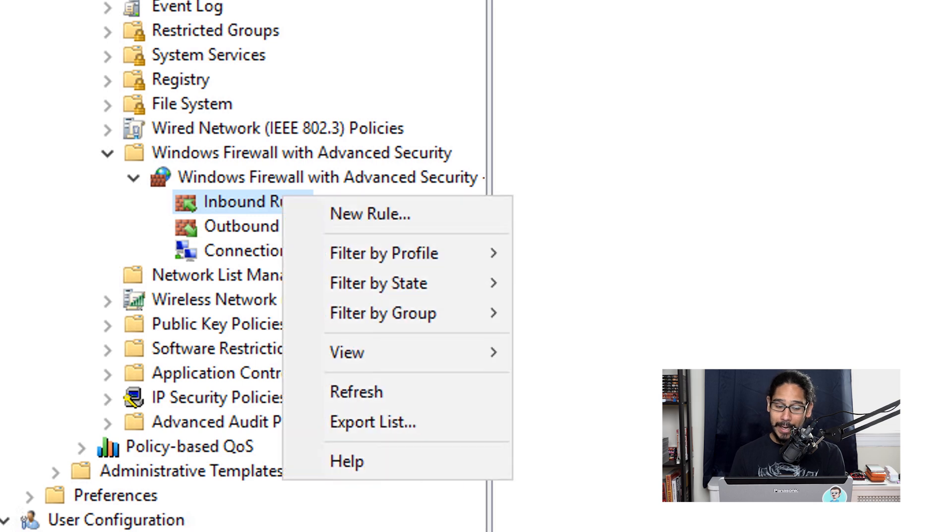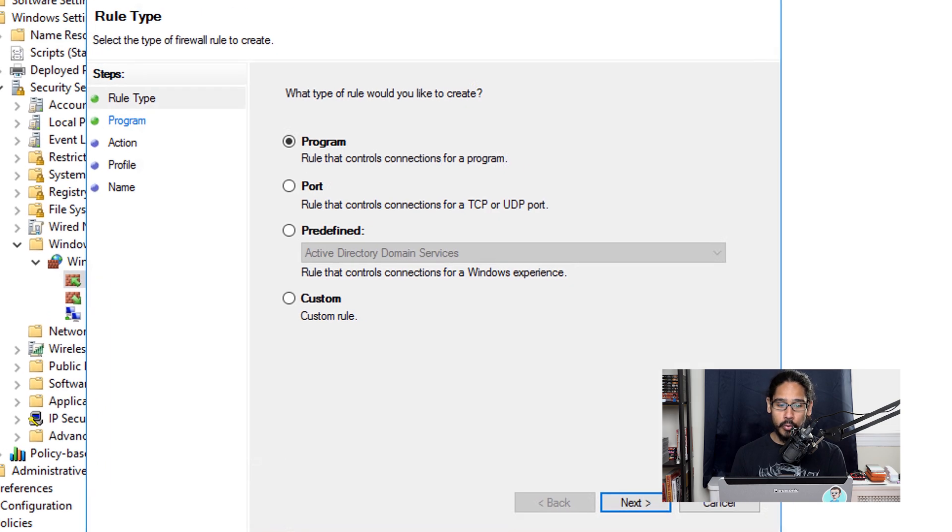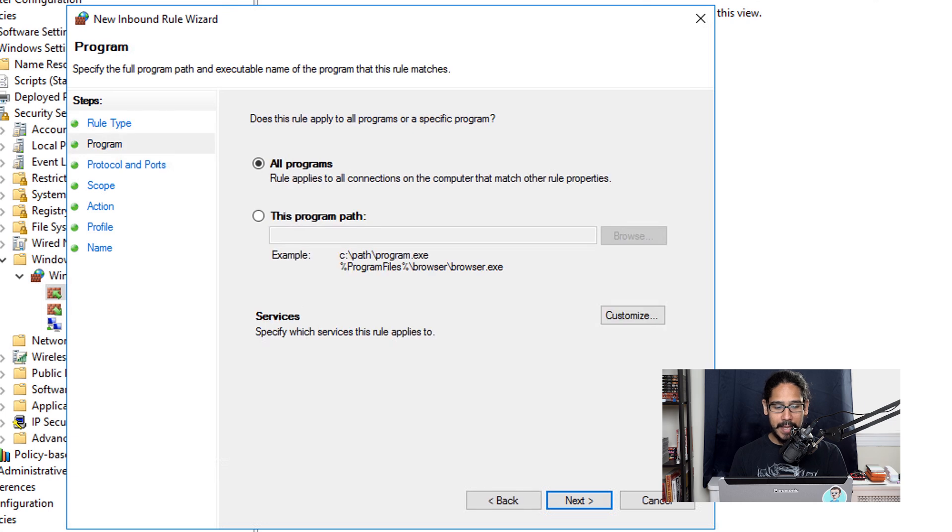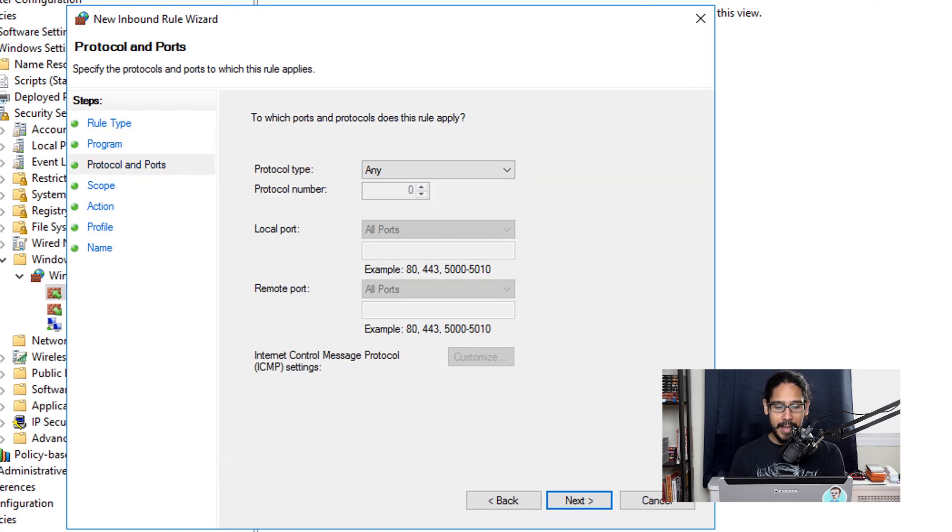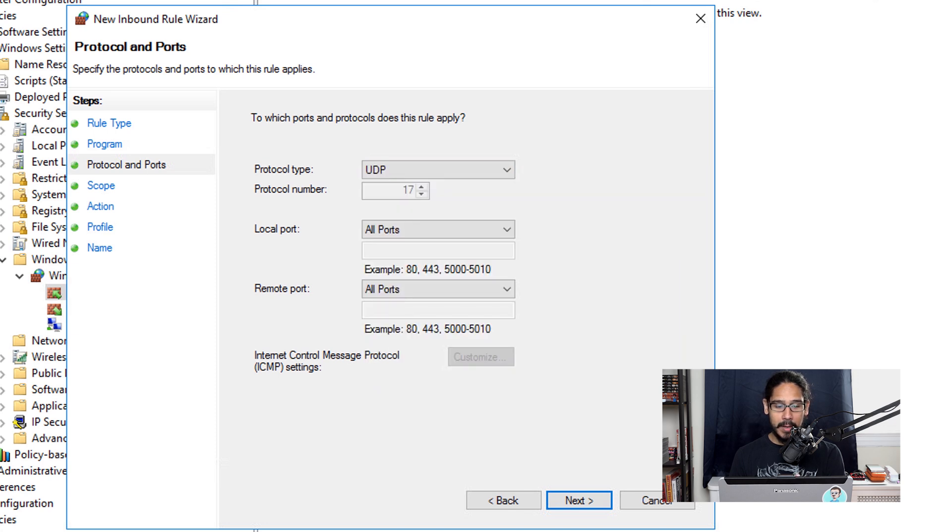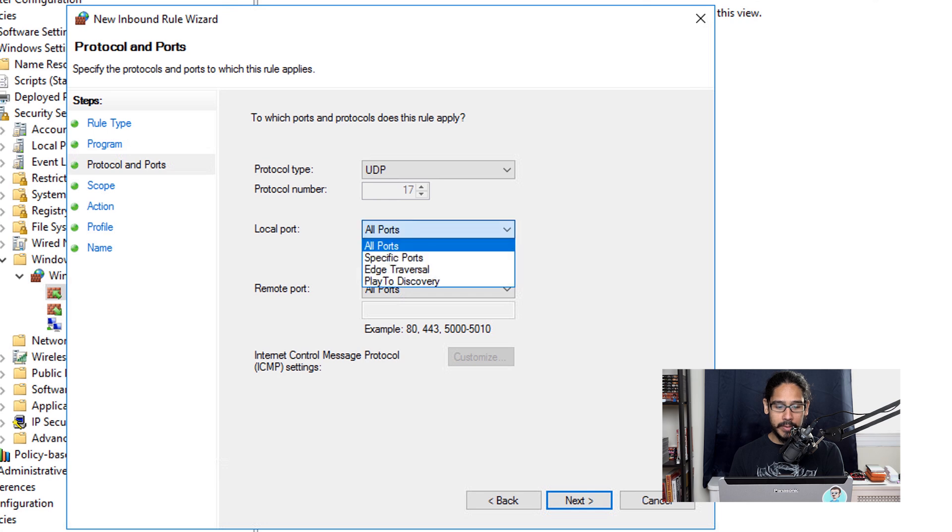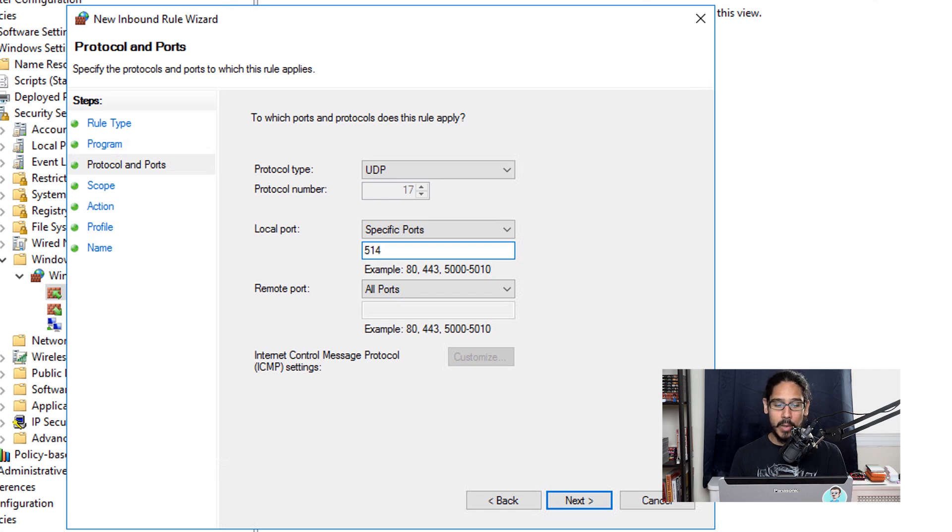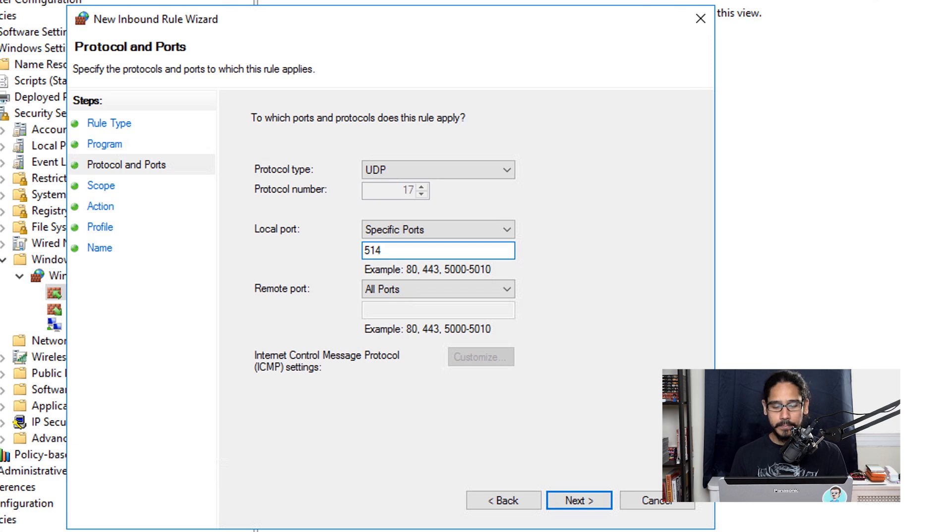Right-click on it and pick New Rule. You're going to get the wizard, so pick Custom, click Next. From the Programs, leave it as default and click Next. For the Protocol Type, click on the dropdown menu and pick UDP. Local port, click on the dropdown menu, specify the ports. The only port I'm going to open up is 514.